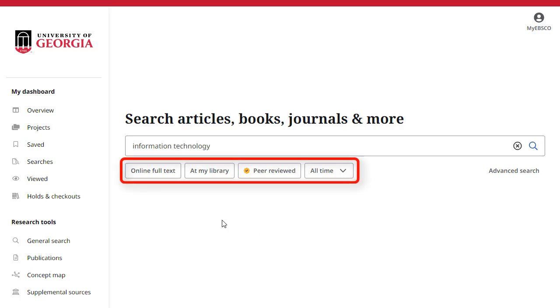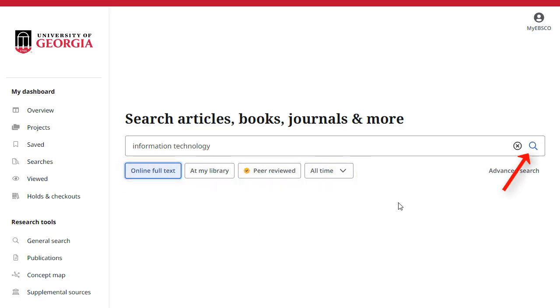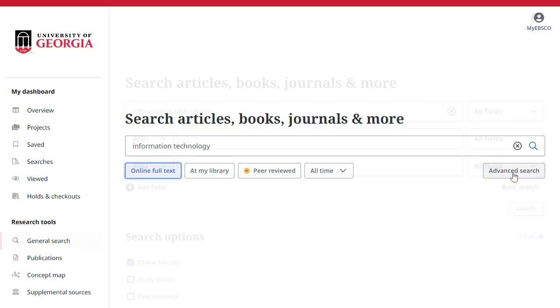Or, you can apply any of the limiters below the search box and click the magnifying glass to run your search. If you would prefer to use the Advanced Search with Guided Style Search boxes, click the Advanced Search link.